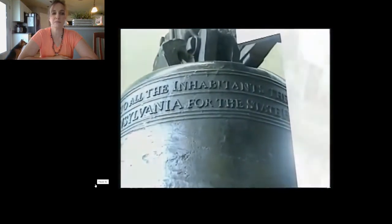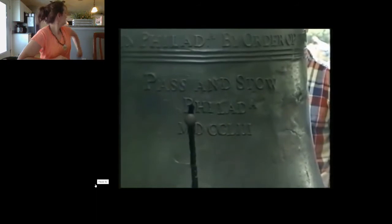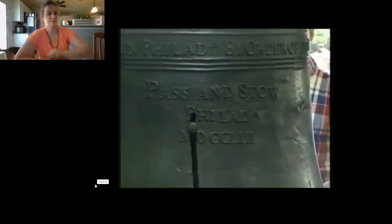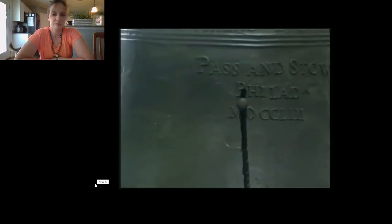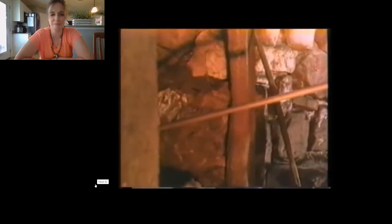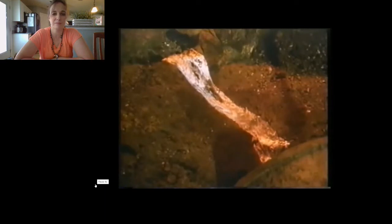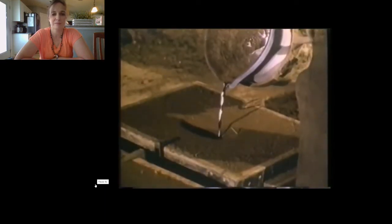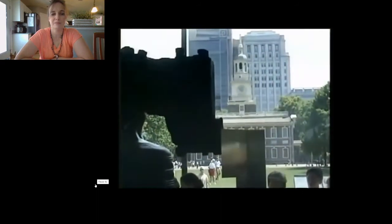When they were first testing the bell, it cracked. Two Philadelphia men, John Pass and John Stowe, were given the cracked bell to melt down and recast. But it didn't sound right, so they broke it up and recast it again. They tried to fix the crack twice, but later the crack appeared again. Still, it was sturdy enough to ring from the bell tower in Independence Hall over many years.